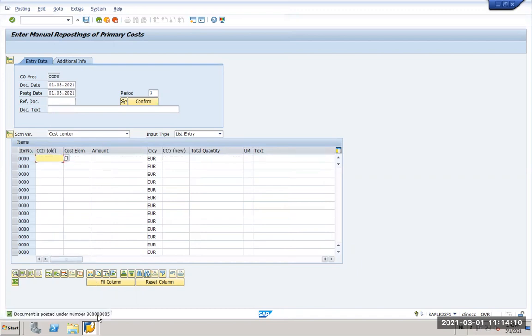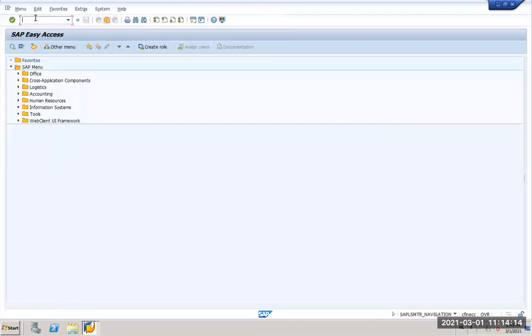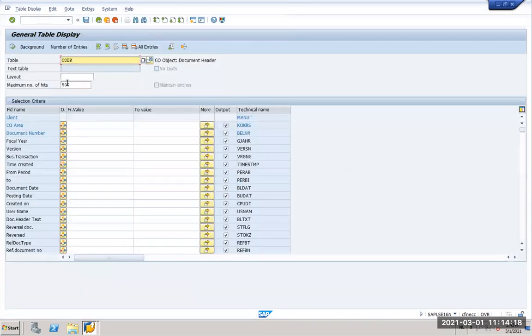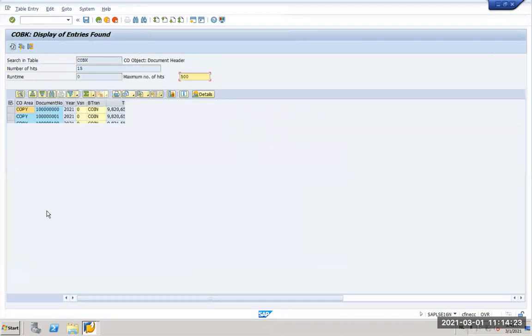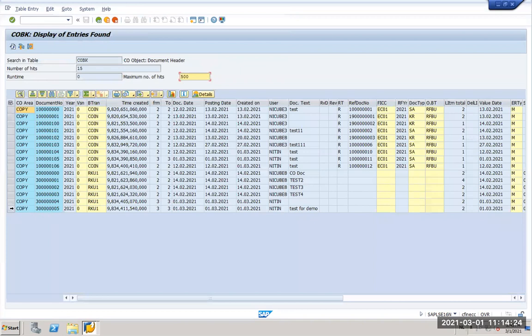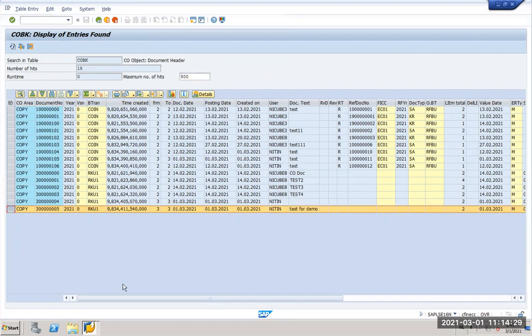So now my CO document is three sometimes zero zero zero five. I will check that in ECC as well. I will see if it is in COBK table in my controlling area. Here I have three sometimes zero zero seven five posted by myself just now.